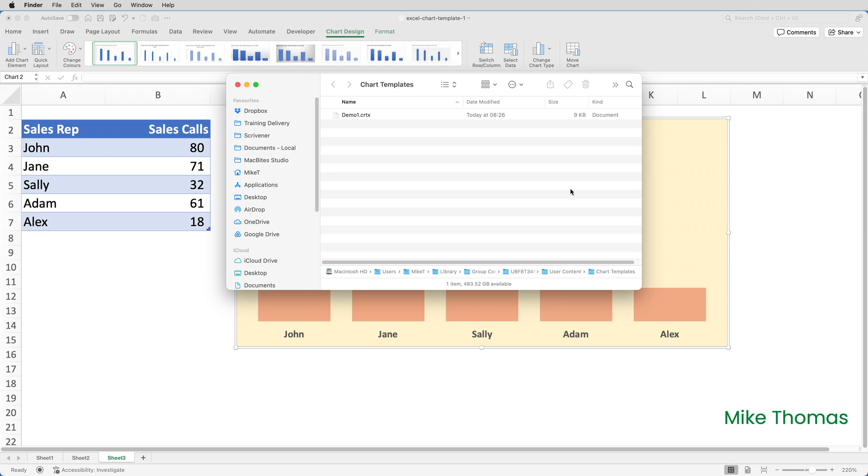If you do delete the template, it will have no effect on any charts that have the template applied. In other words, once applied, there is no link between the chart and the template.